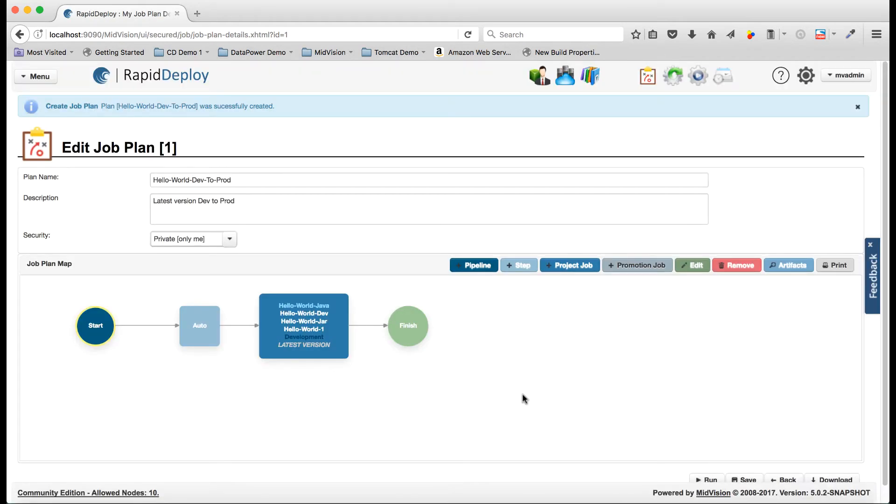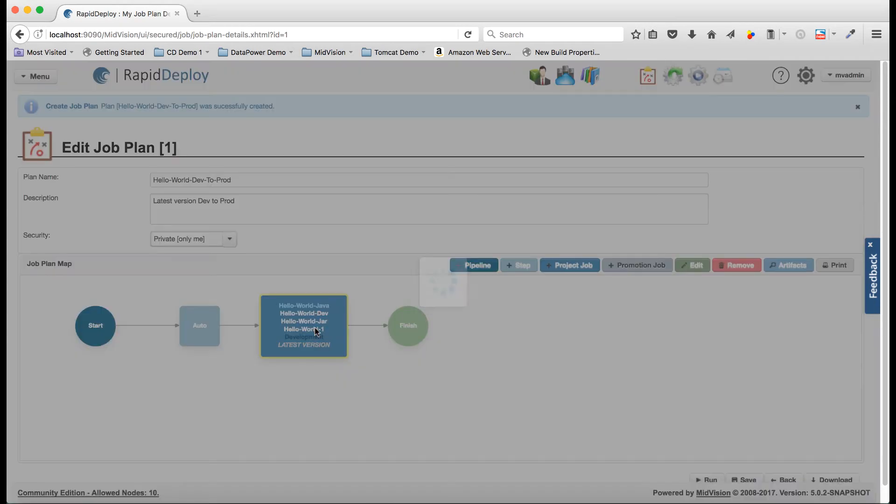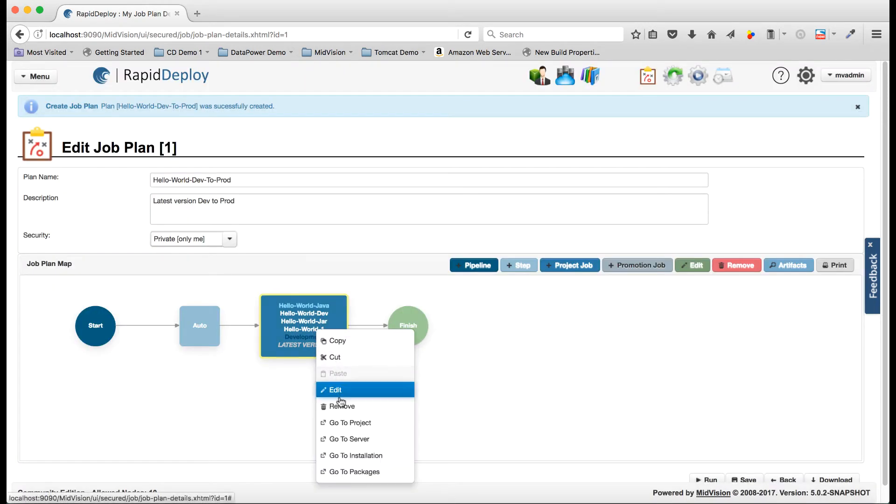Once we've saved that, now what I'm going to do is I'm going to go back into the project and I'm going to create another target that we can deploy to.